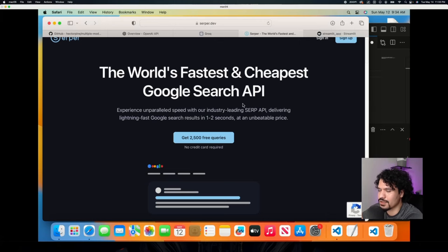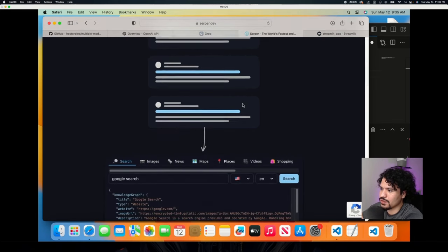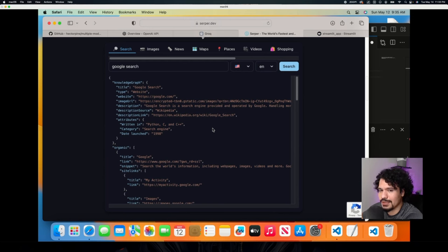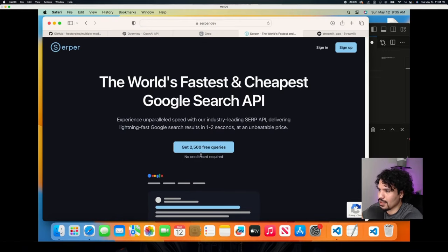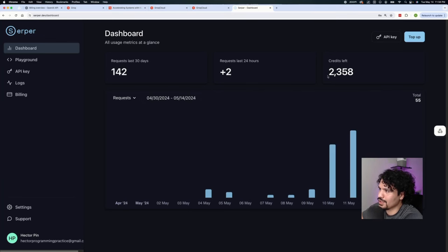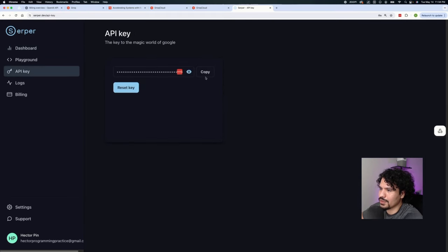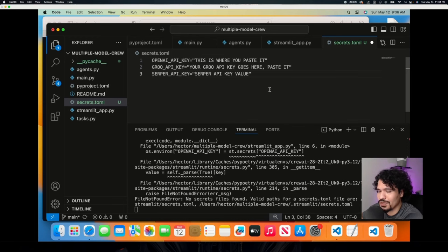The last API key we're going to request is the Serper API key. What Serper does is allow you to use API requests to send and receive results from Google searches, instead of going to google.com manually. There are other tools like DuckDuckGo, but I really like how Serper works — it's very responsive and fast. One great thing is that when you sign up, you get free credits right away without even putting in payment information. Once you sign up, go to the API Key section of the dashboard, copy your key, and paste it into your secrets.toml file.